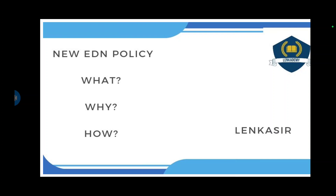Students can choose any field to build their career. The New Education Policy 2020 aims to make India a global knowledge superpower so that students of India can compete with other countries. Earlier policies were in 1968 and 1986; this new policy is made by the union government with key highlights like universal schooling.